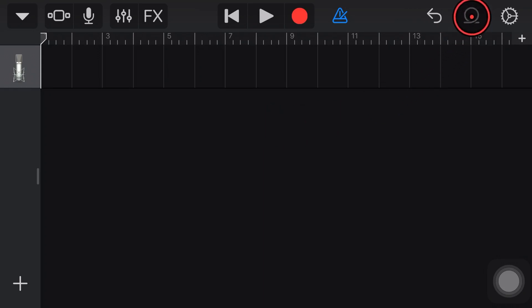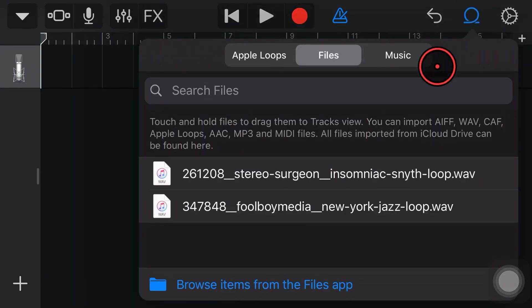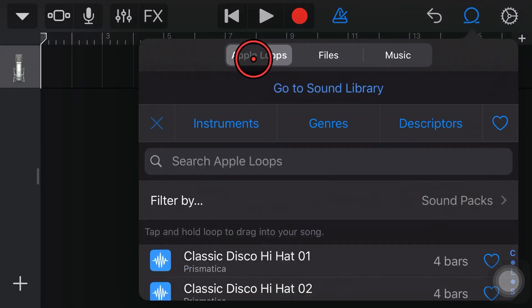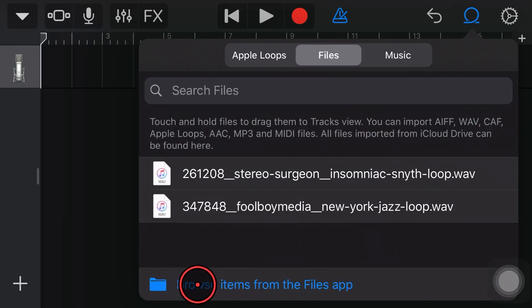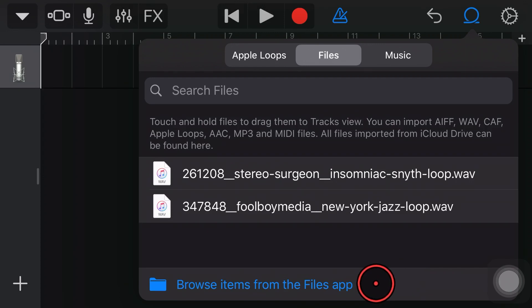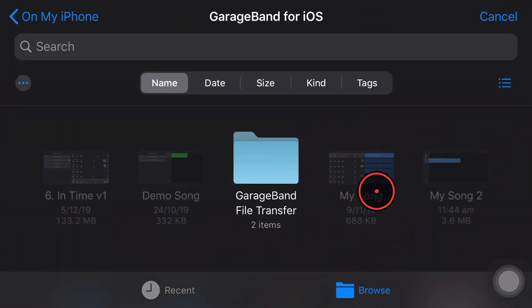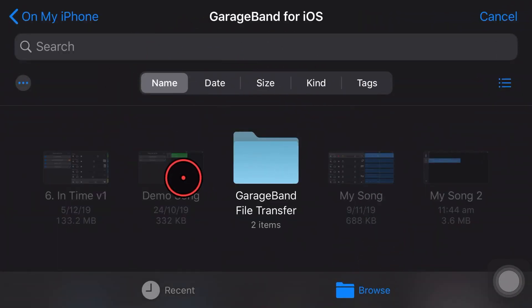To import our loop, we simply tap on the loop icon in the top right here. And now, if it's in Apple Loops over here, just tap across to Files and then down the bottom here, what we want to do is browse the items from the Files app. So I'm going to tap on that one and it's going to bring me into my Files structure here.